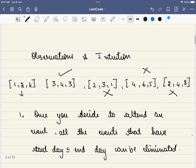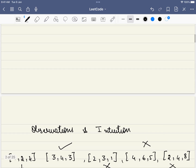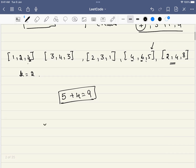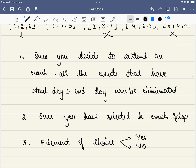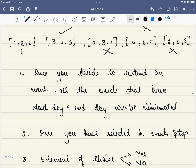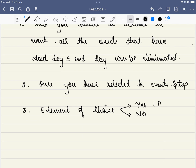The second observation is: once you have selected K events, it is time to stop — you cannot accumulate any further. For example, if K equals 1, selecting one event means you cannot select any other. The third observation is: every event has only two options — either we choose to attend it, or we choose not to attend it. These are the only two options available for any event.